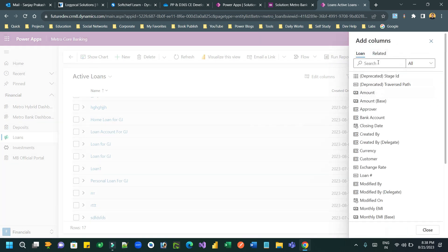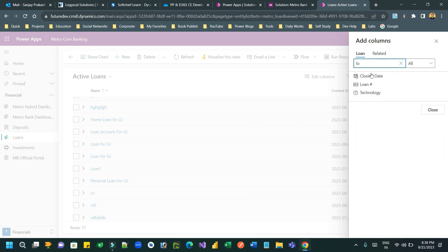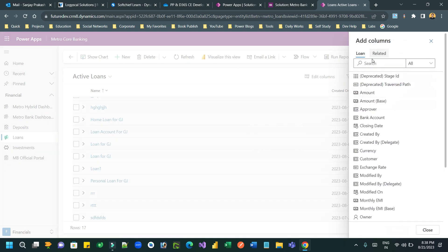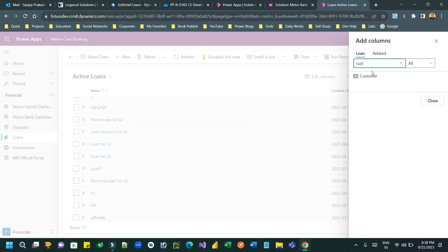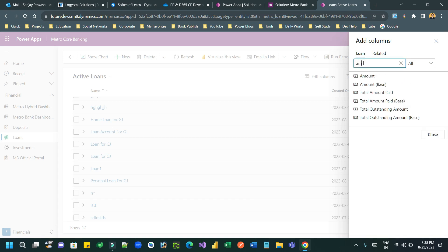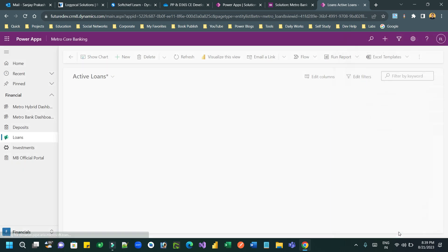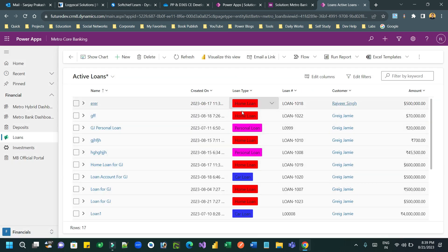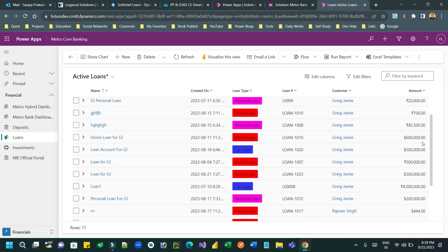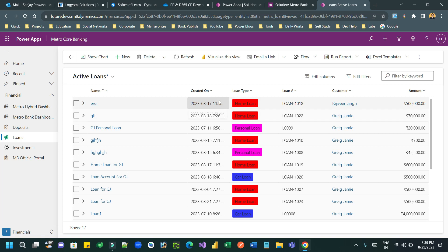If I want to add a Loan Type column, which is a choice field, to display on this view, I can also see different colors in different rows depending on the loan type item selected. Click Apply — now in the Loan Type column every row has different colors because of different loan types. This color is already defined at the column level while creating the choice field.